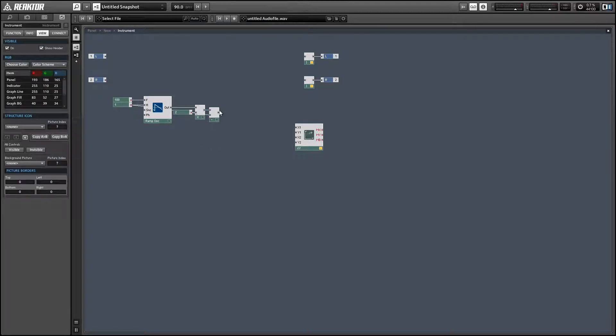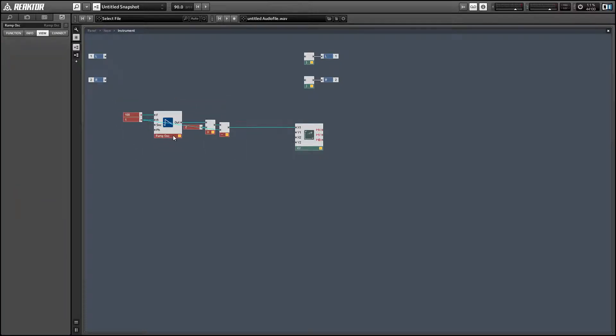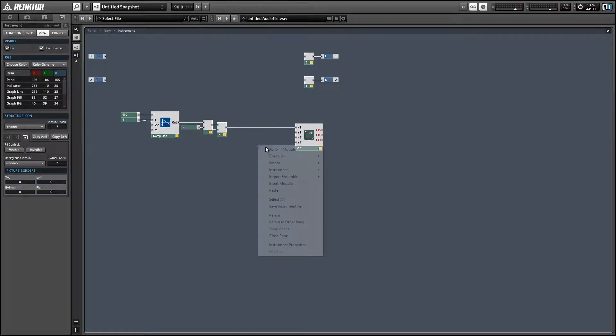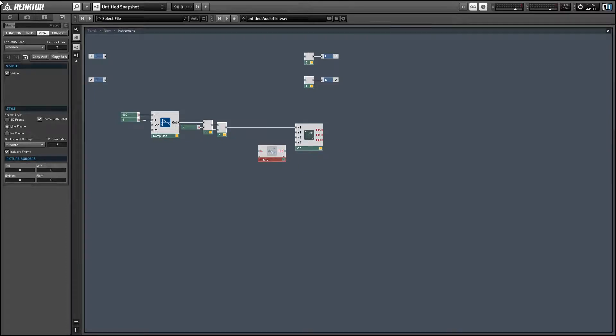Alright, so that's going to supply the X input for the XY module. And to supply the Y input, we're going to use a function that will be our wave shaper.